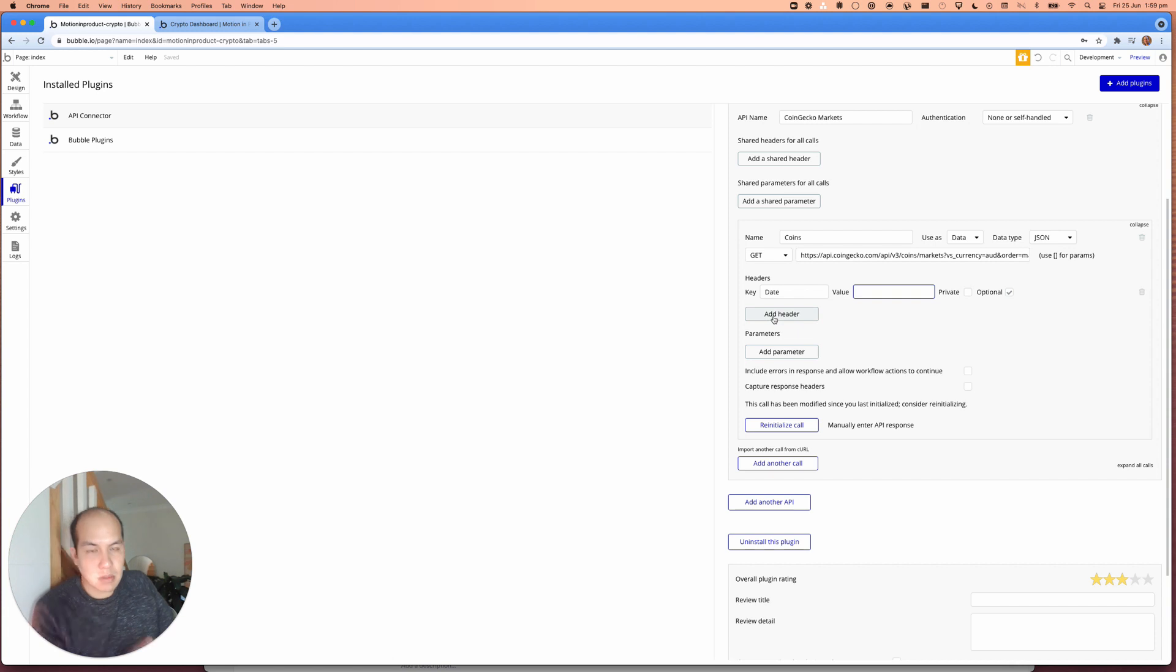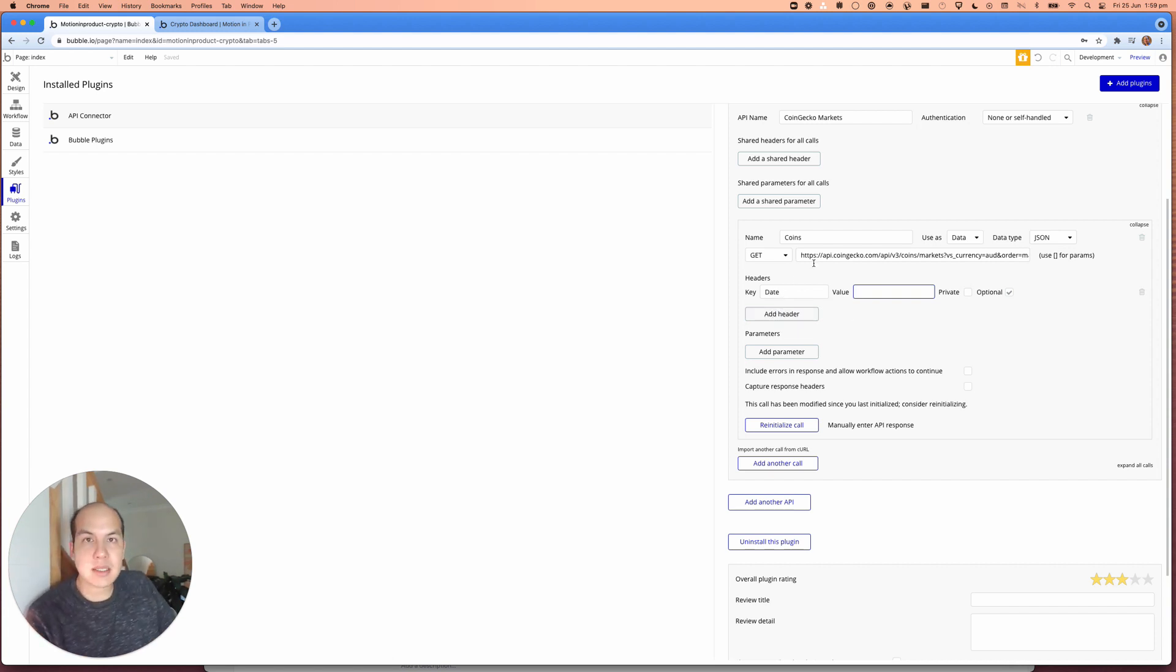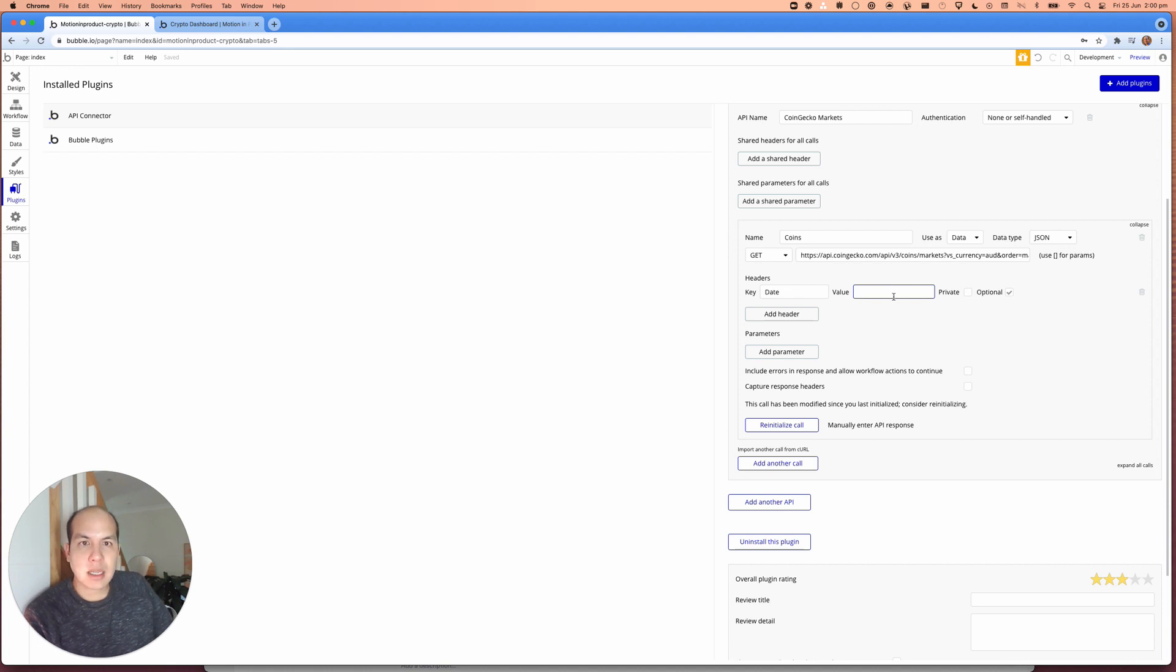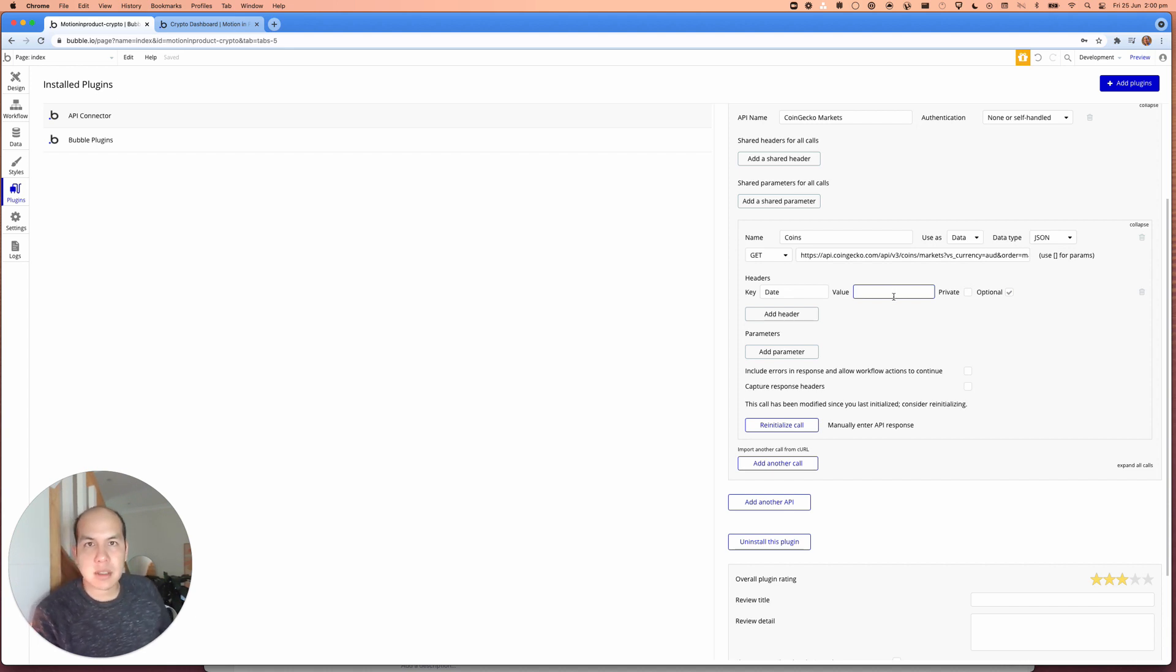So what this is going to do is allow us to set the value of the header to have a new value, which will be a time in milliseconds.